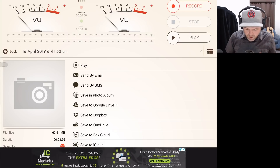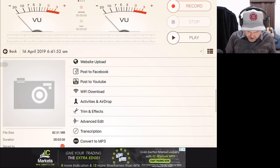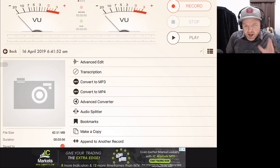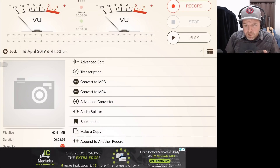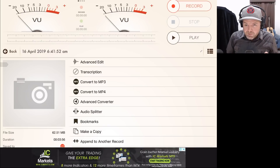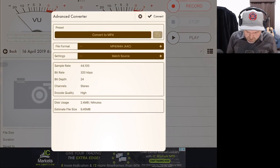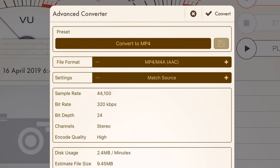The one that we want is the file conversion. If we scroll down, there is a Convert to MP3 option. You can tap on that and it'll use some default settings and export it, but some of those settings may not be what you want. So what we're going to do is tap Advanced Converter, and it's going to pop up some options.